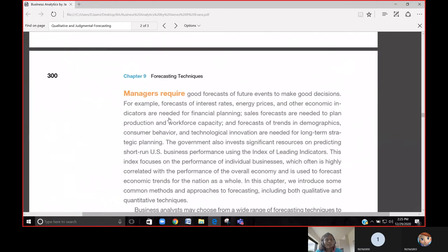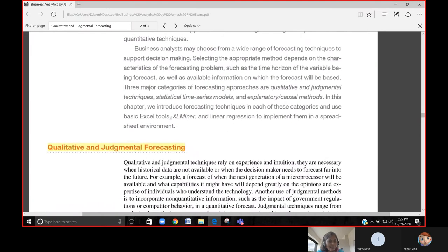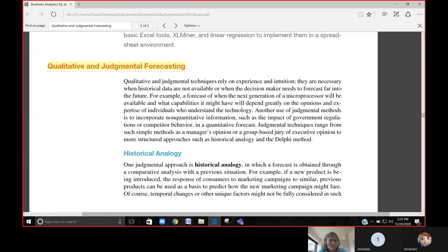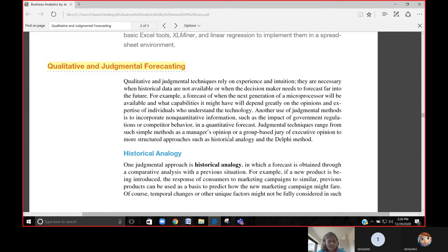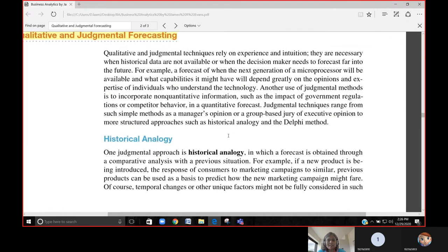Forecasting techniques: qualitative or judgmental methods. When historical data is not available, you may need to take a decision. How? There are two ways: either you understand from past trends or you take people's opinions. Another use of the judgmental method is incorporating non-quantitative information — for example, the impact of government regulations or competitor behavior.